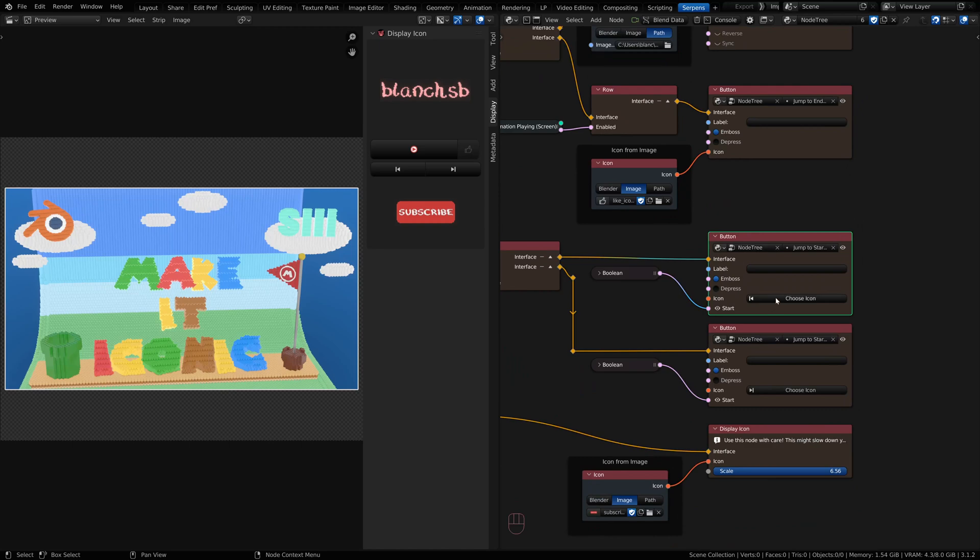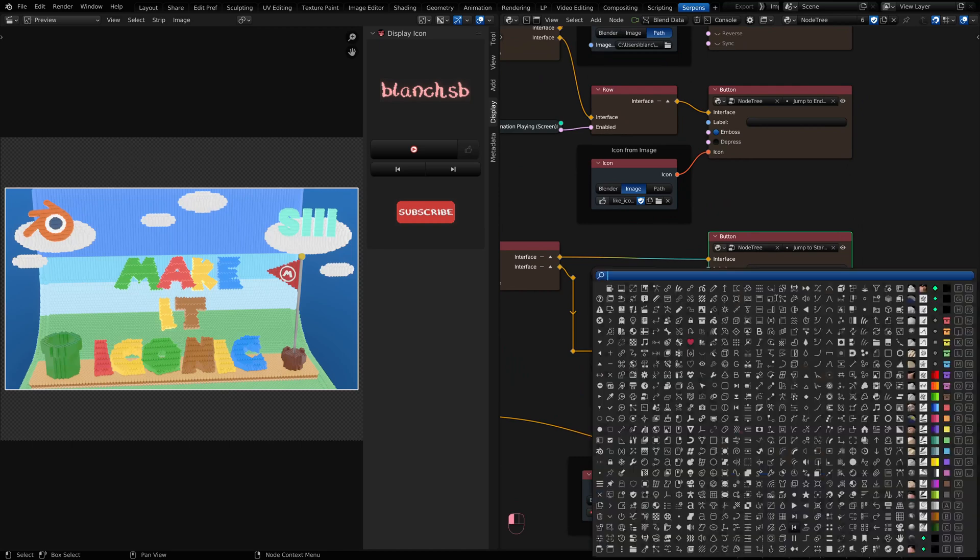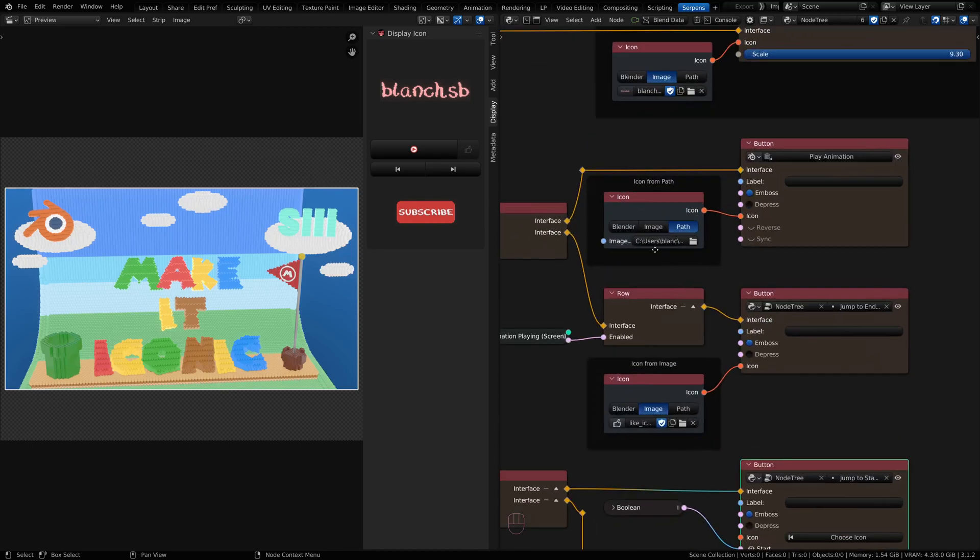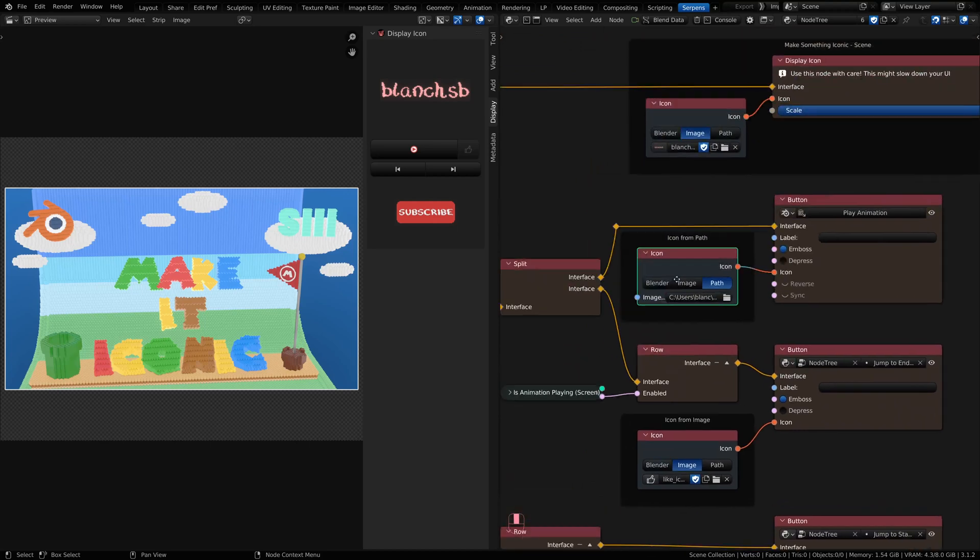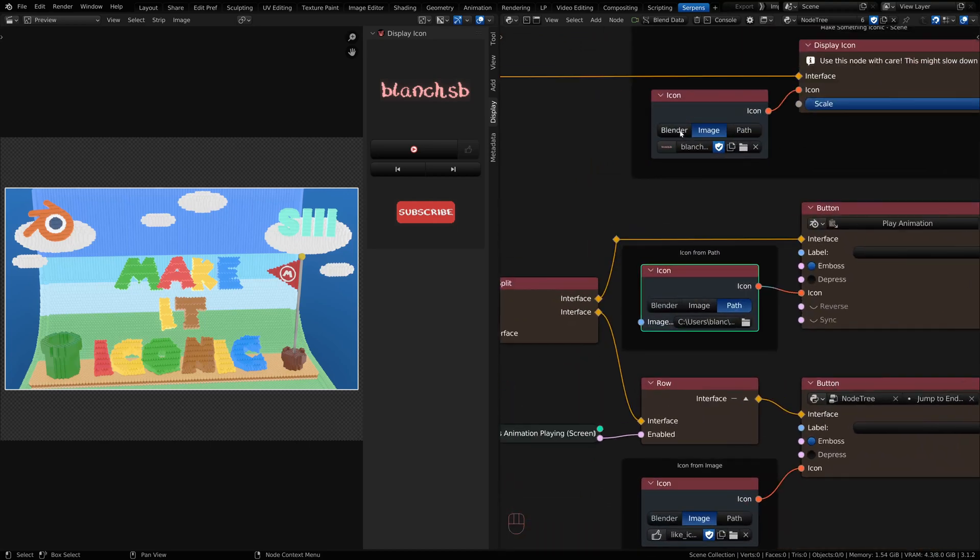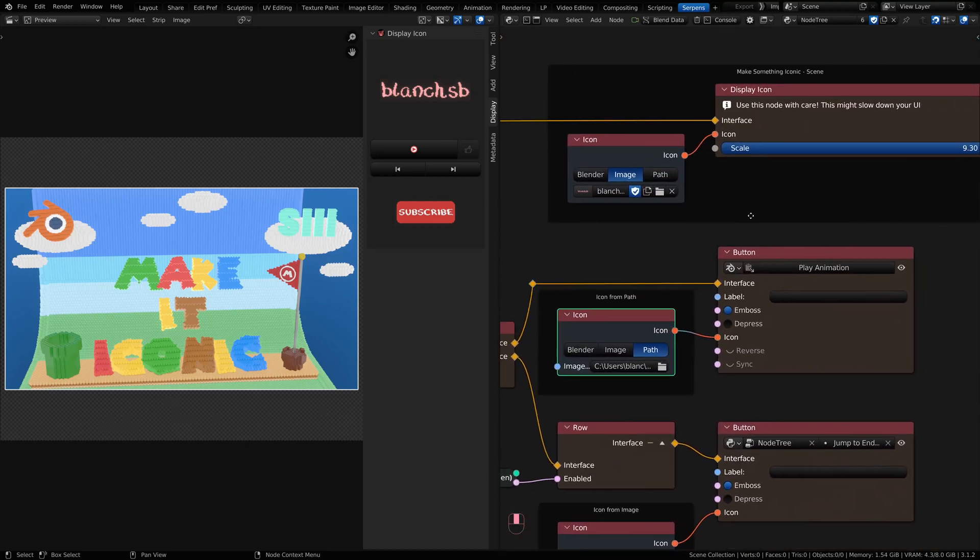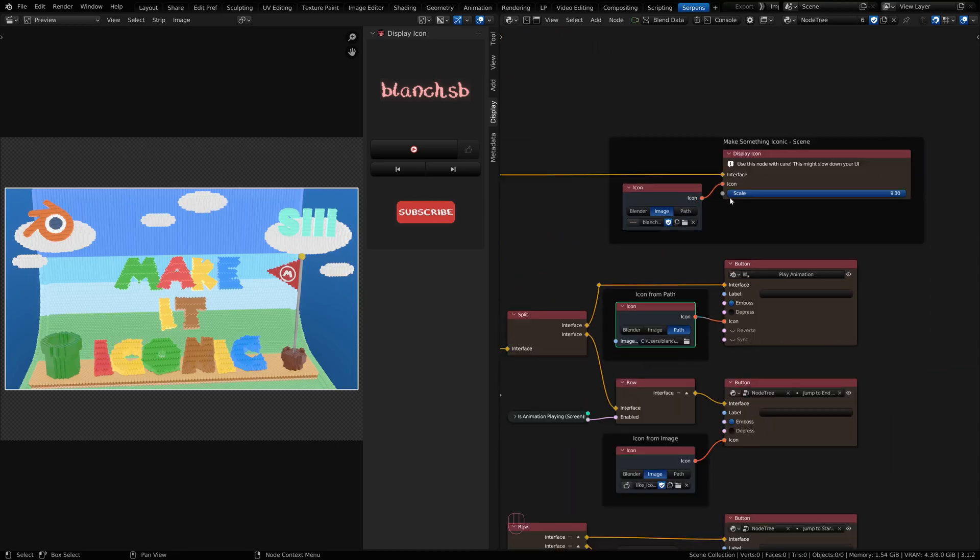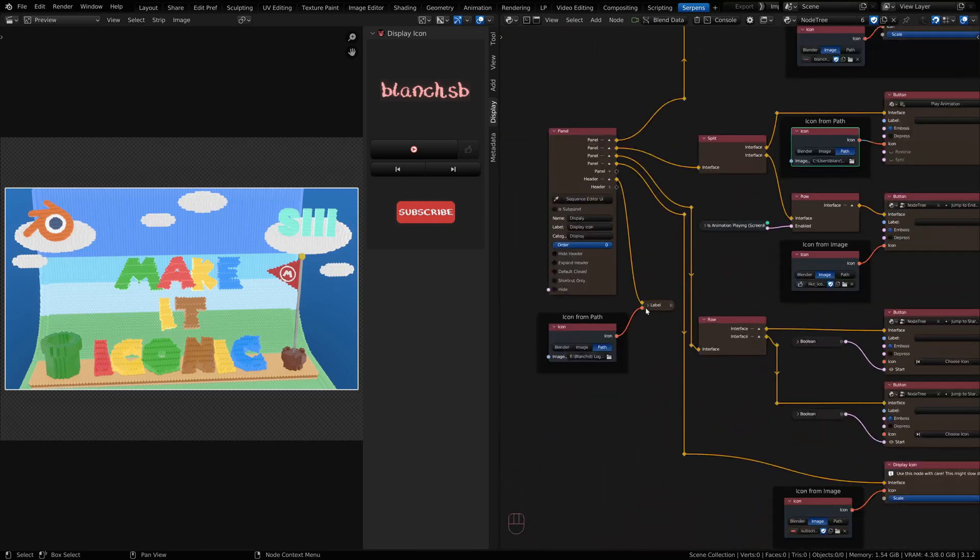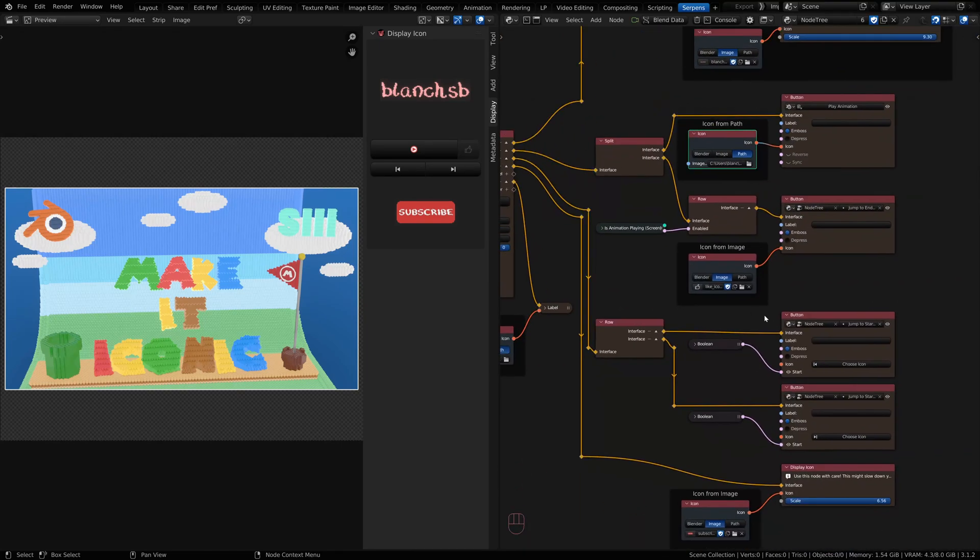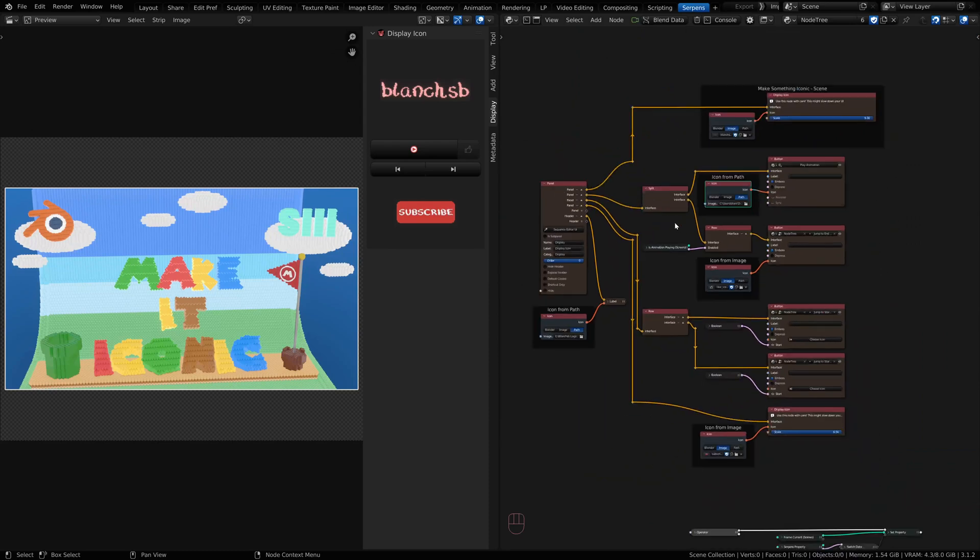Buttons come with a built-in Blender icon that you can go and pick icons from. Well let's say you want an external icon from a path or an image. You can still tie in the icon data to your buttons or to labels or other UI items that have an icon socket.